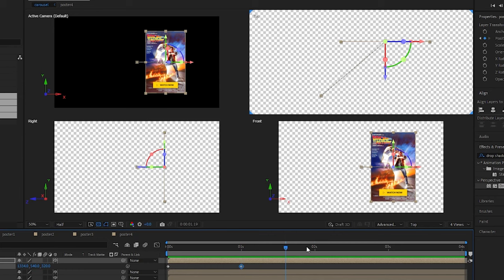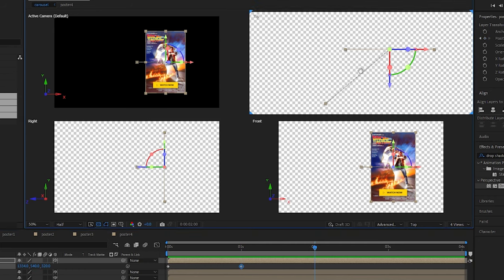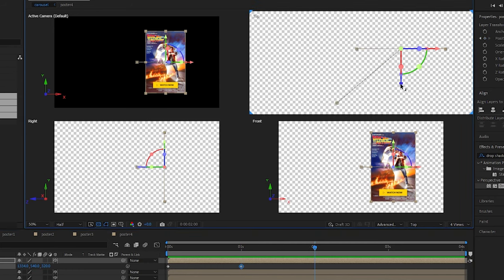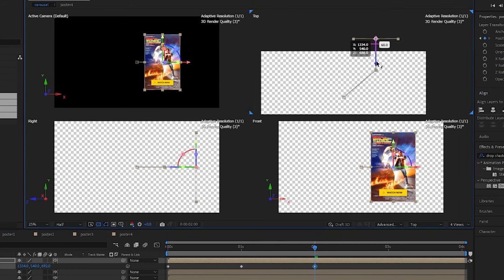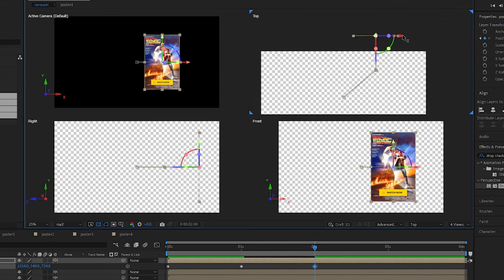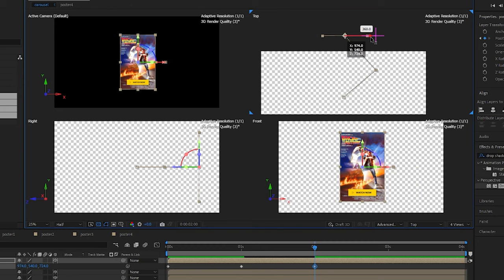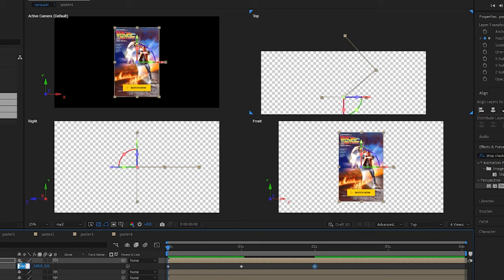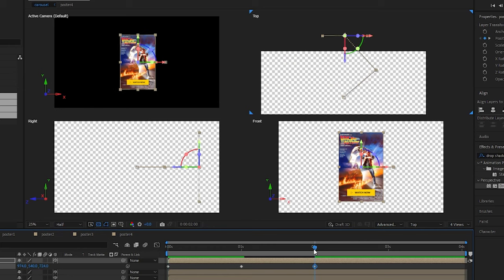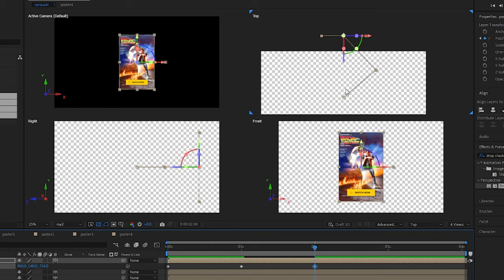Next let's come to two seconds on the timeline and let's do a similar thing. Let's move it back in the Z direction and let's move it back to the left. We want it to be at the same X coordinate as our starting position, so let's just grab this 960 and paste that in so it matches exactly.